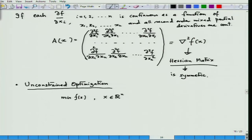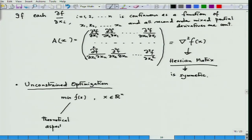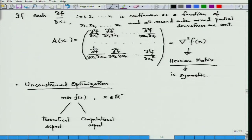Any optimization problem has two aspects. The first is a theoretical aspect and the second is a computational aspect. These are the two main themes of discussion we will carry out today.